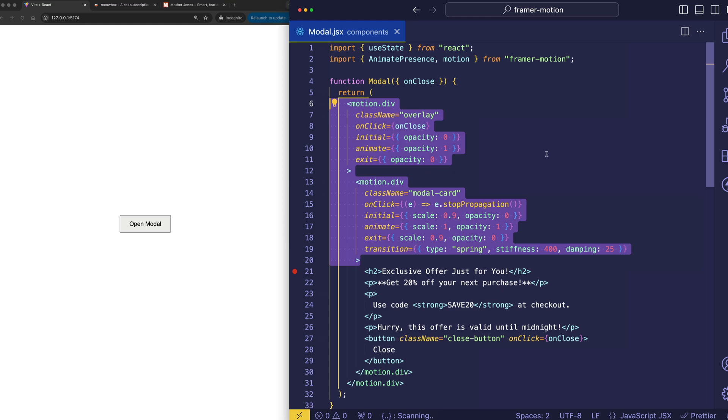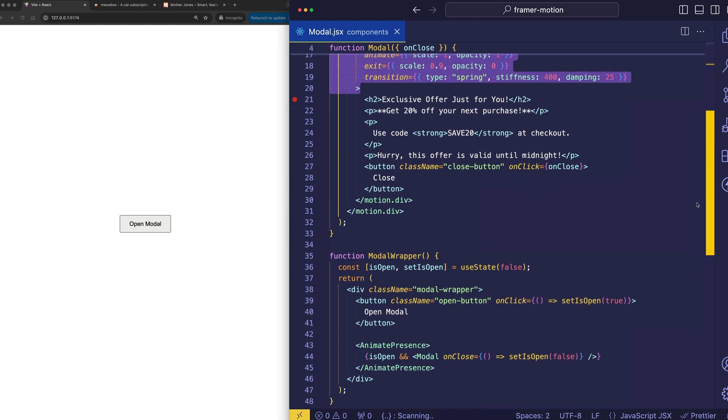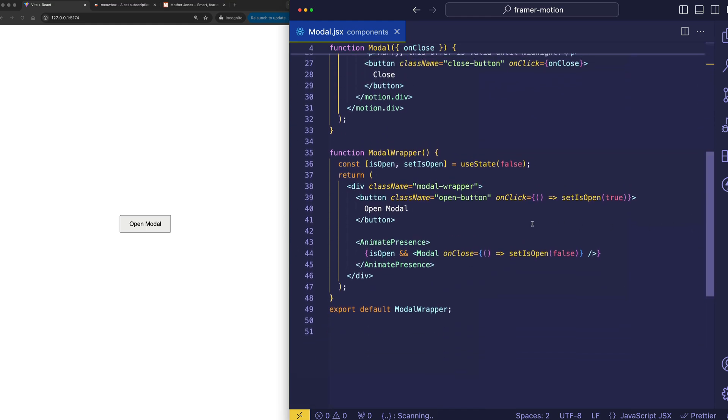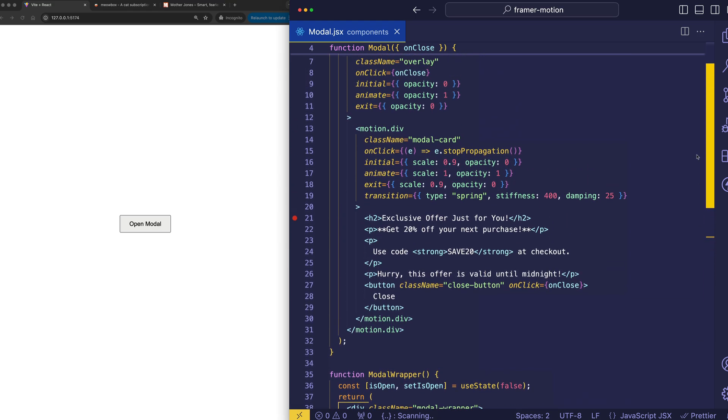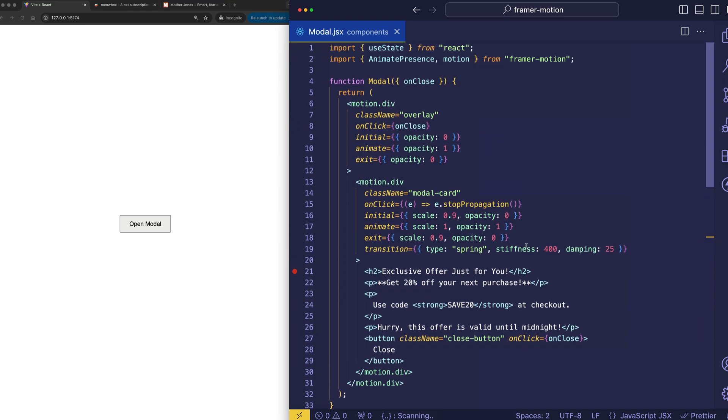And this works because both of these motion divs are contained inside of the component that's getting unmounted, and that's a direct child of animatePresence. So, that means that before this component gets unmounted, the exit animations on these motion divs are going to be allowed to play out first.